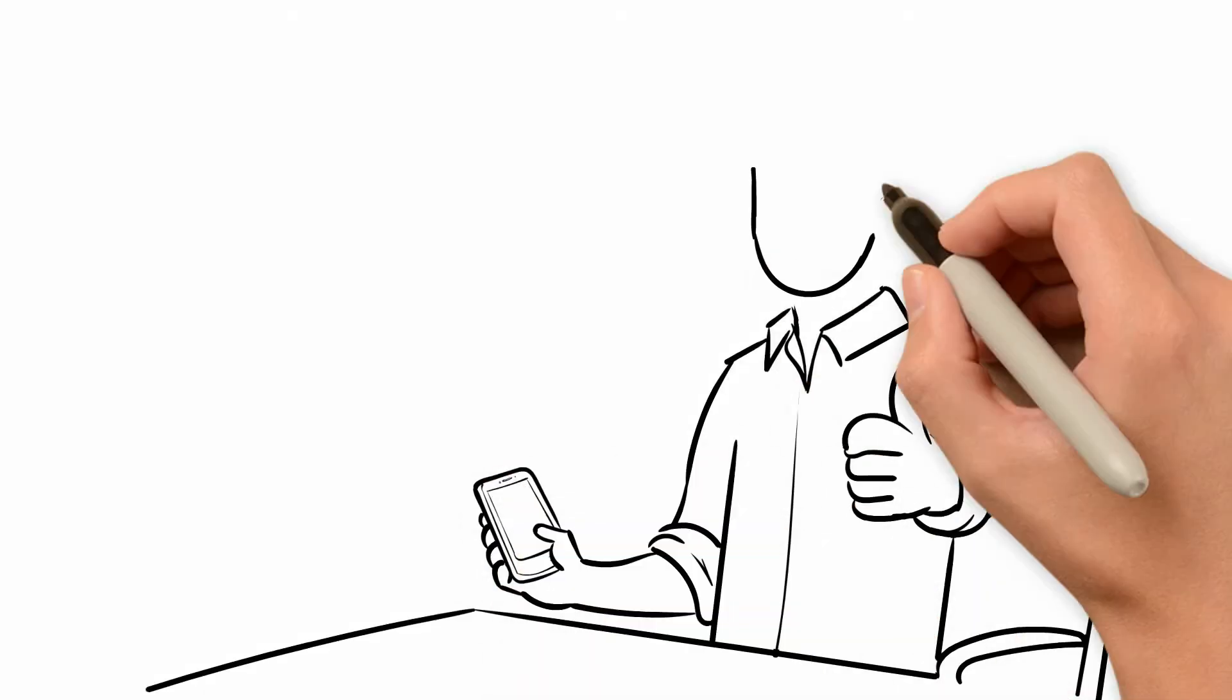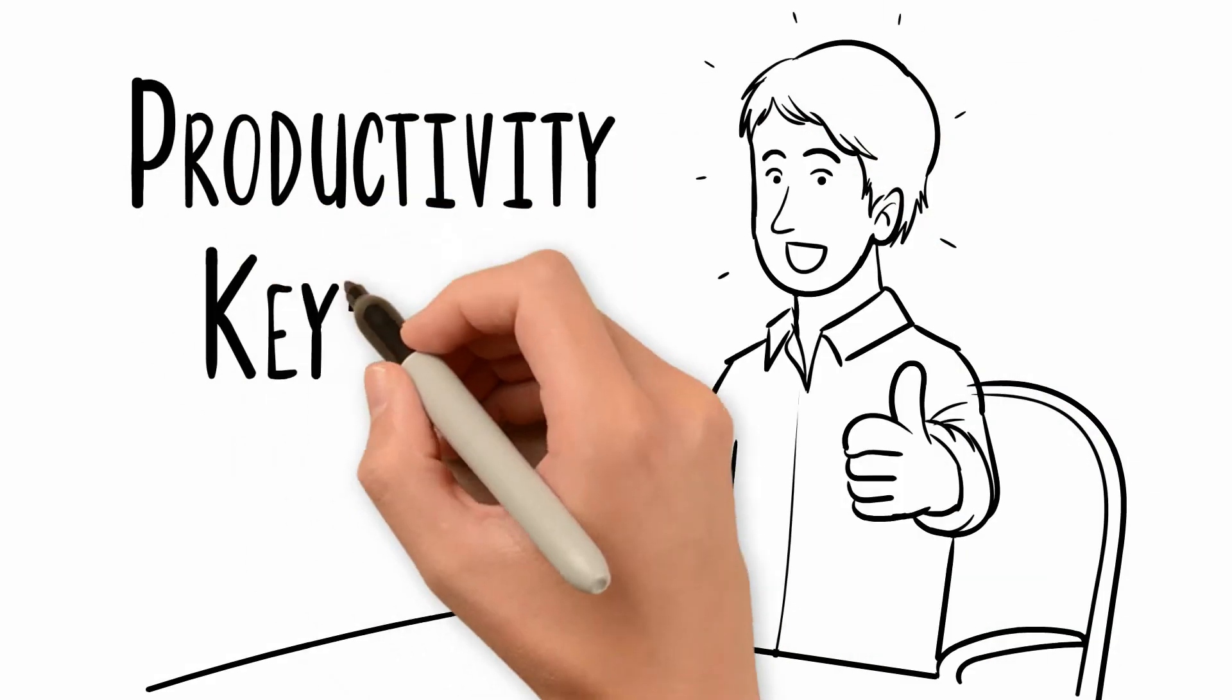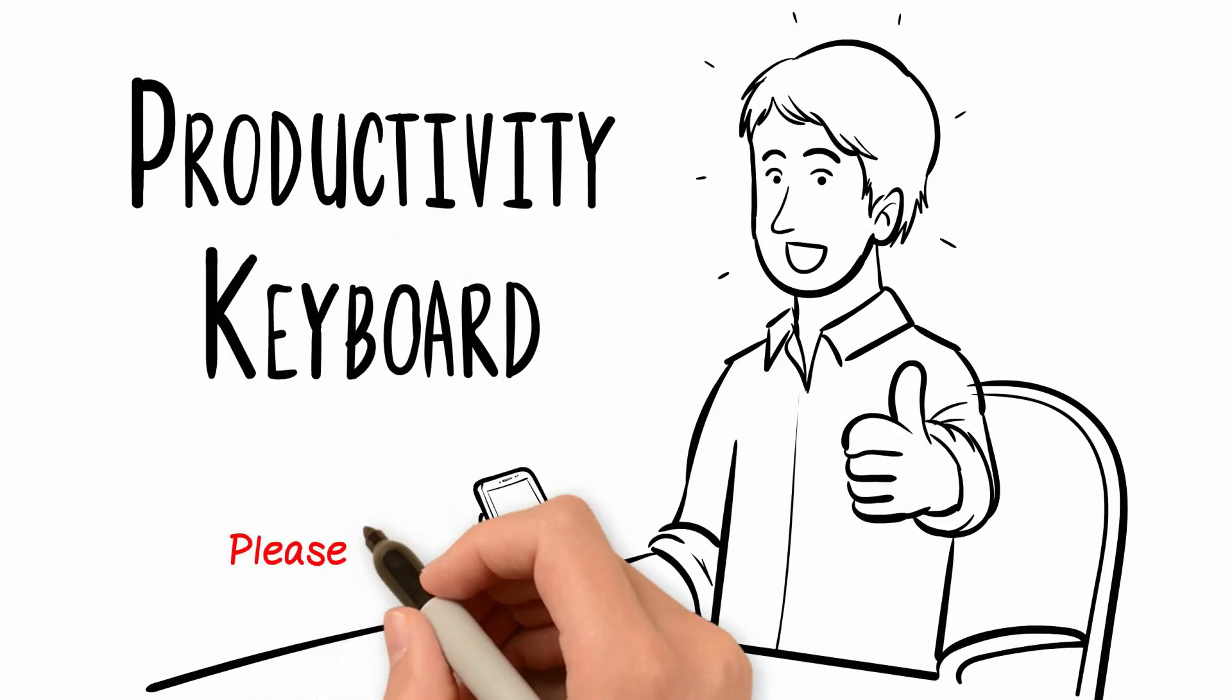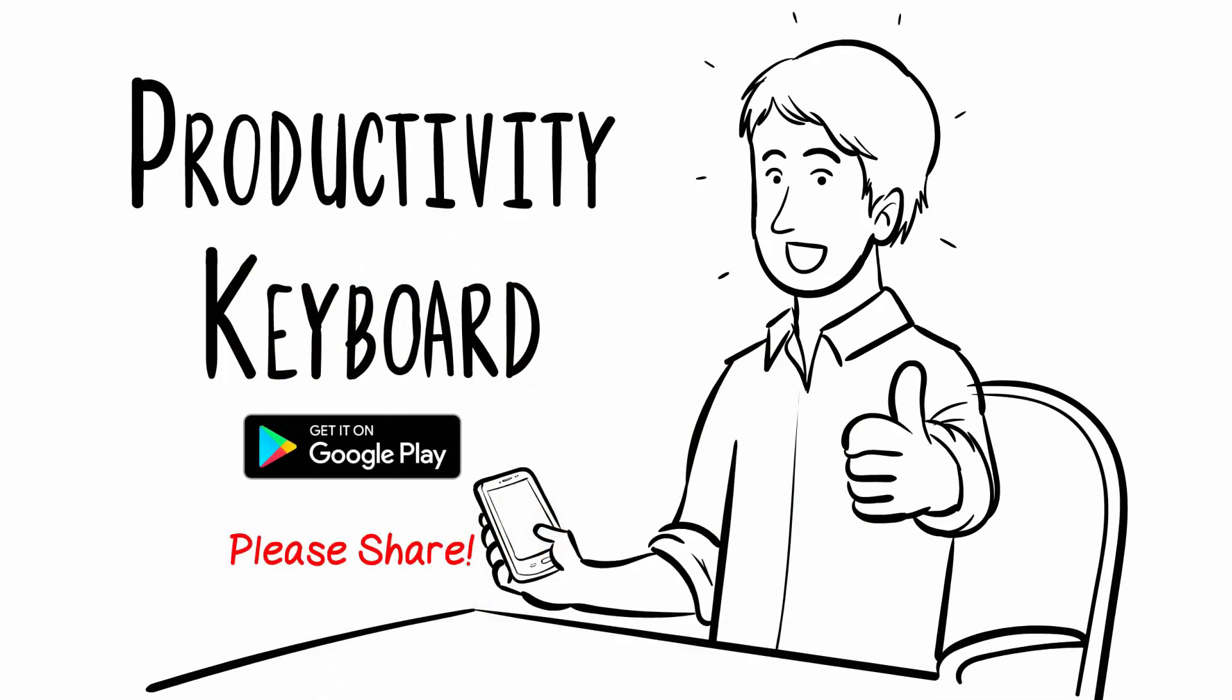Install Productivity Keyboard now. It's free, but please support us by sharing this video. Thank you.